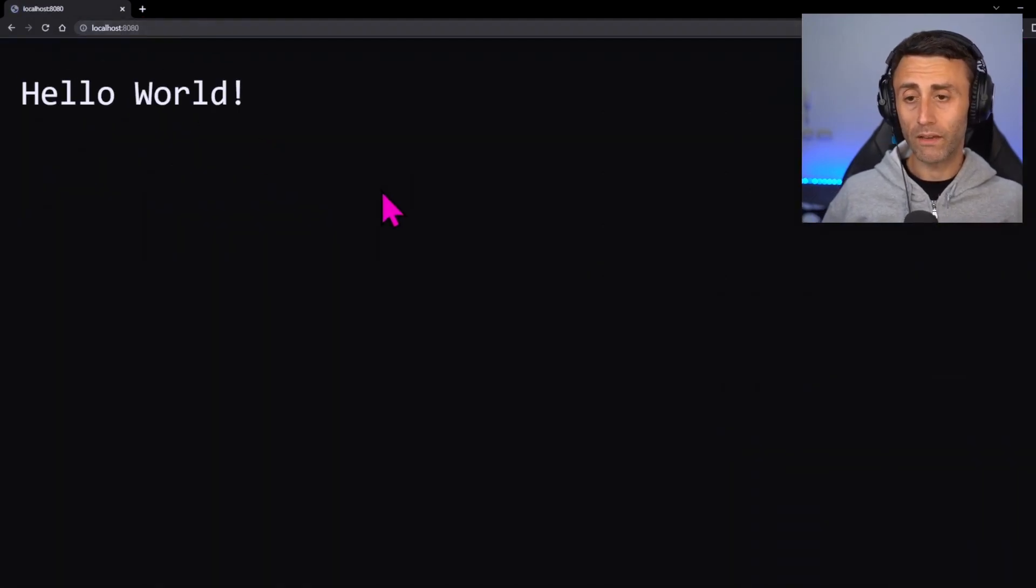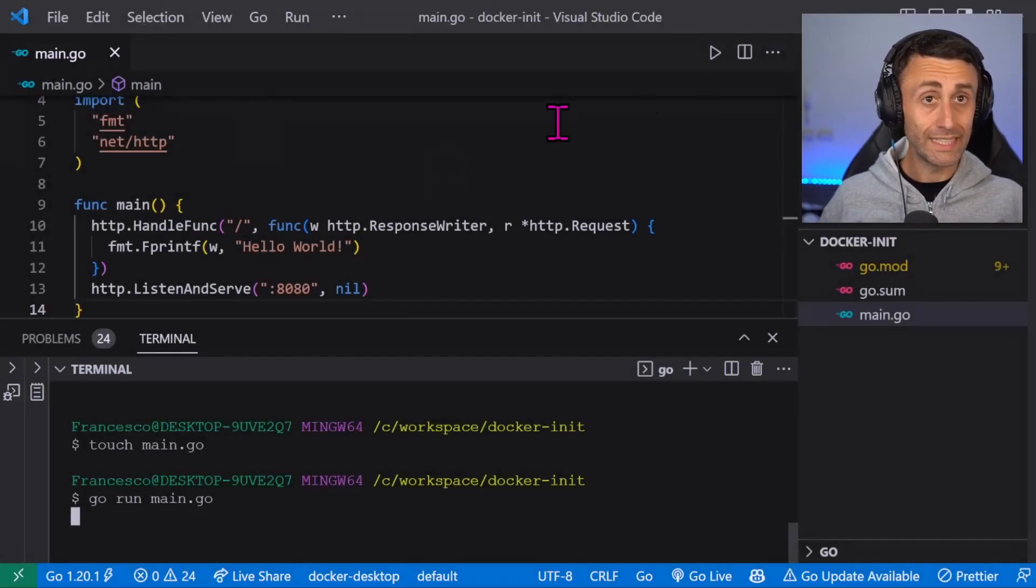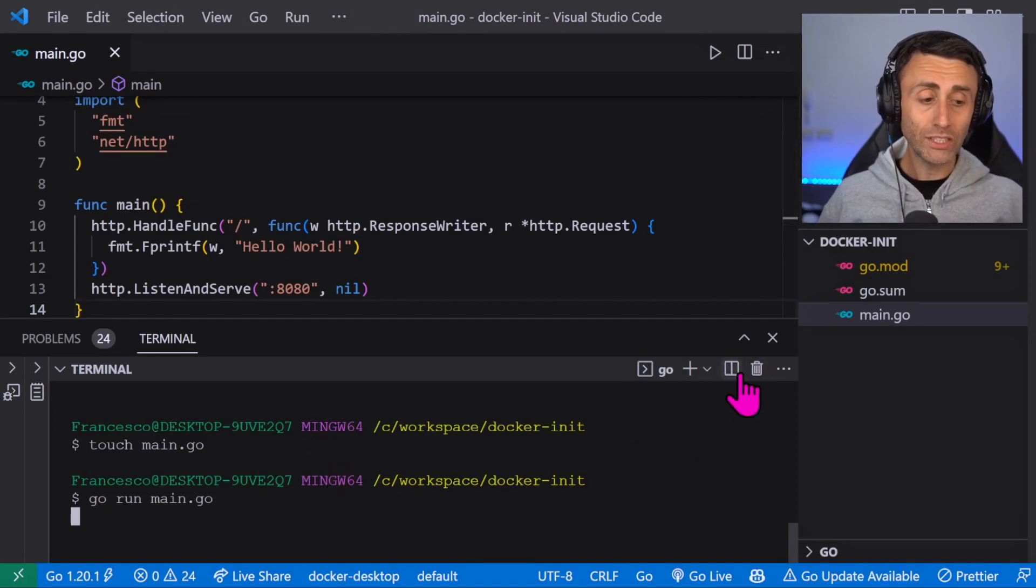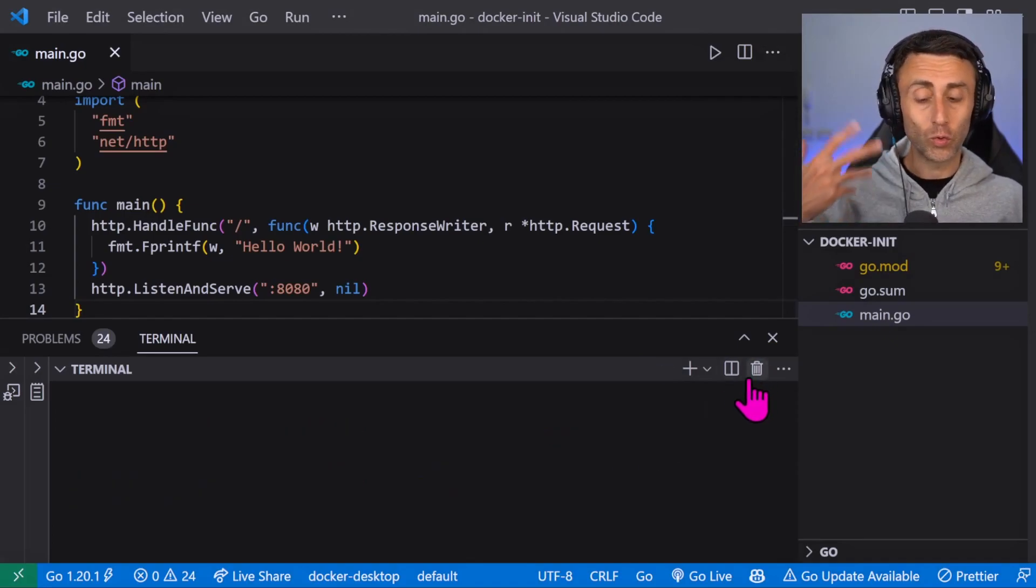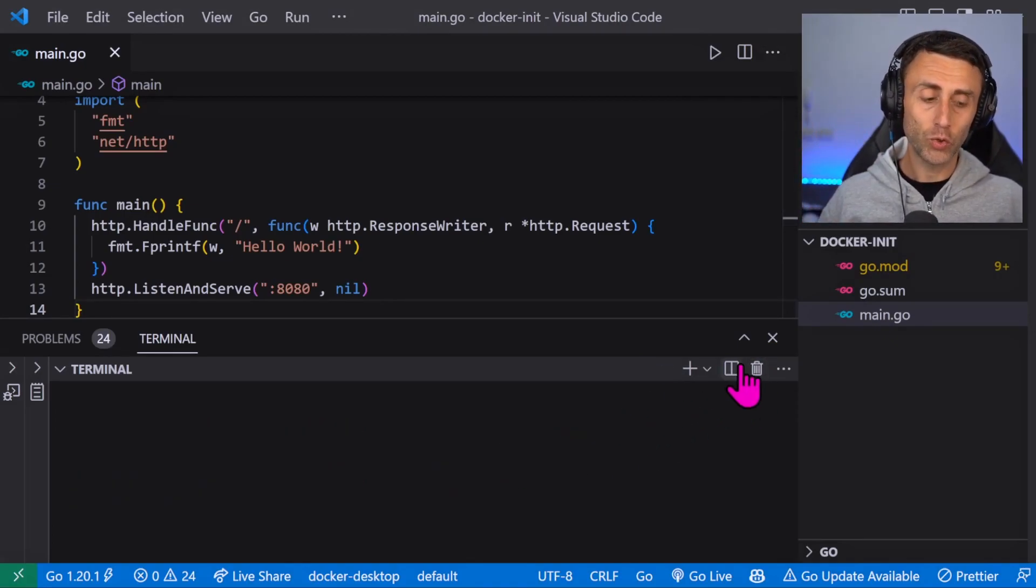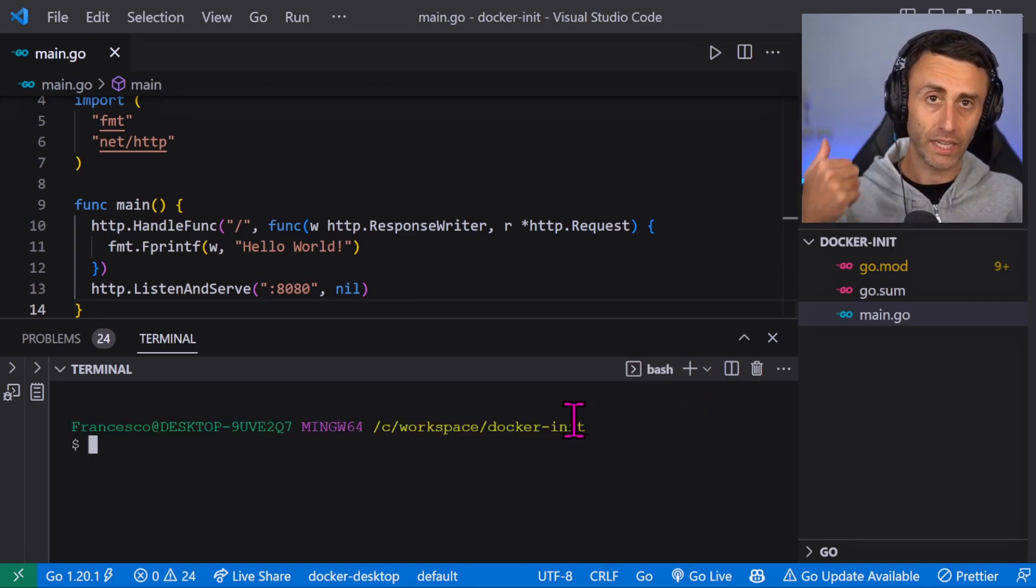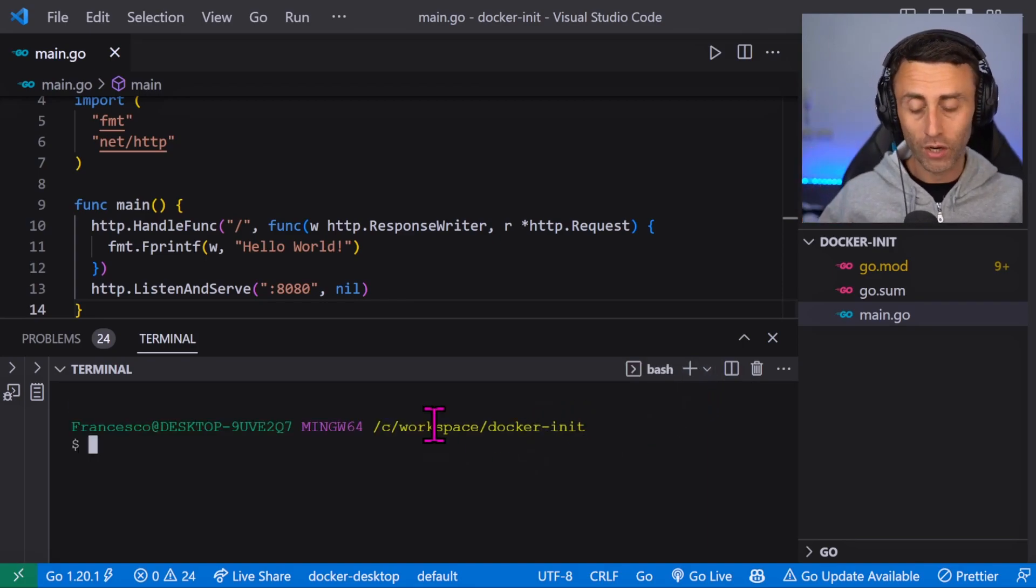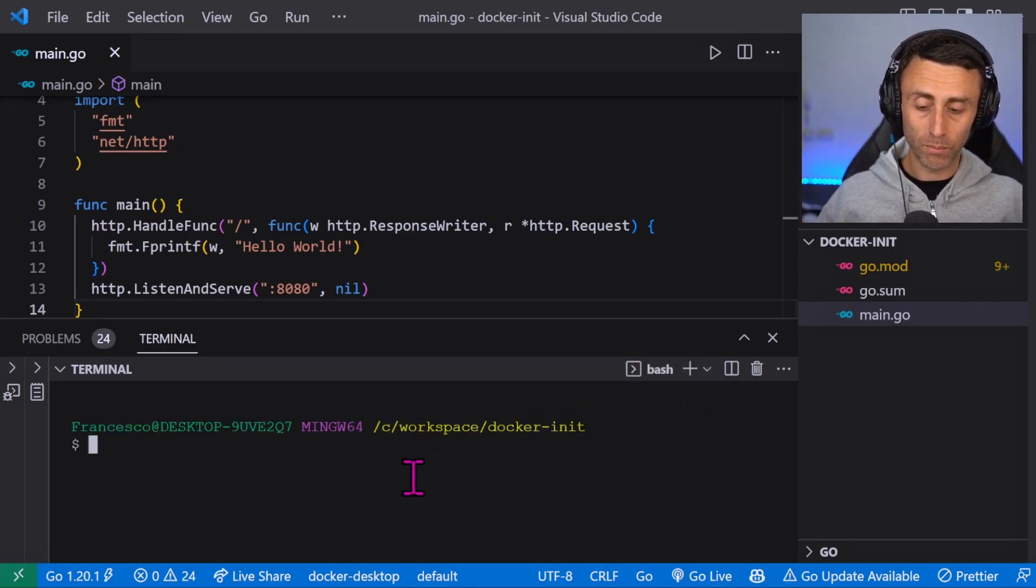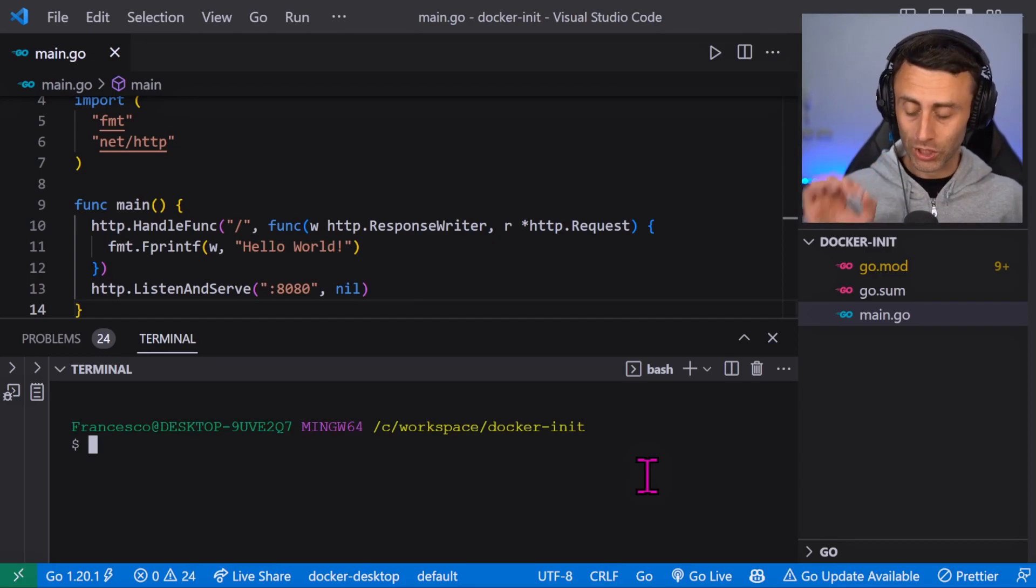And we have hello world, perfect. This is without Docker. Now let's try to dockerize this application. Usually we create some files: docker ignore, a Dockerfile, a docker compose. With docker init we can just type docker init.